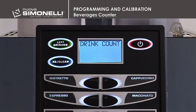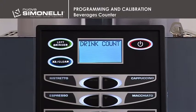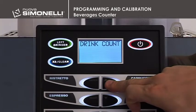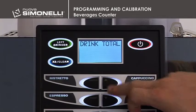Counters are updated every time a beverage is poured, even if terminated manually by the operator before the time limit envisaged for the programmed dose. The increase is 1 for single beverages and 2 for double ones. Press the up arrow key to continue.